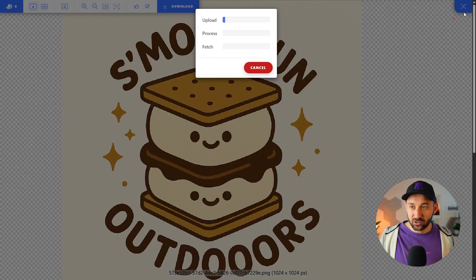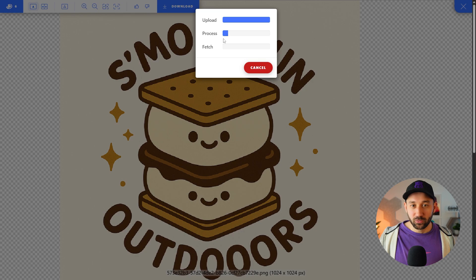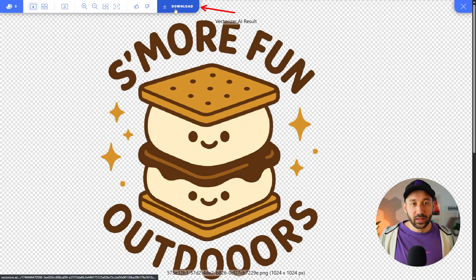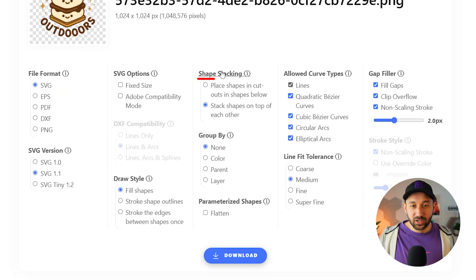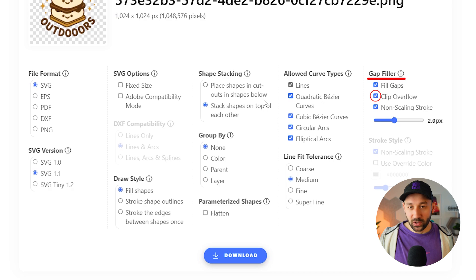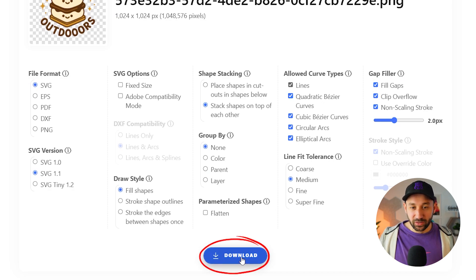It's just a case of clicking this check mark — it will refresh and reprocess your design. Then we can click download. I typically change the shape stacking to stack shapes on top of each other, and I also click the overflow setting. The rest of the settings can stay the same.